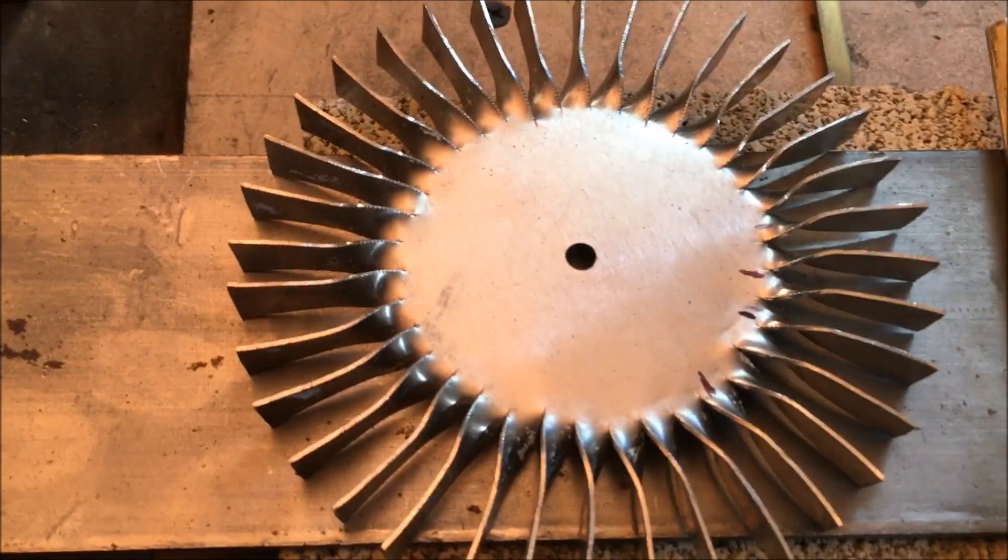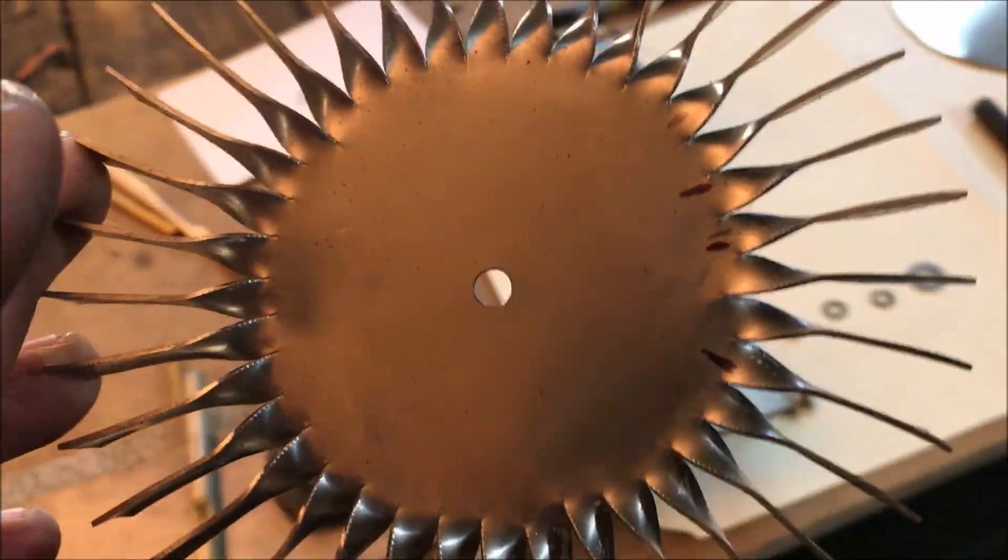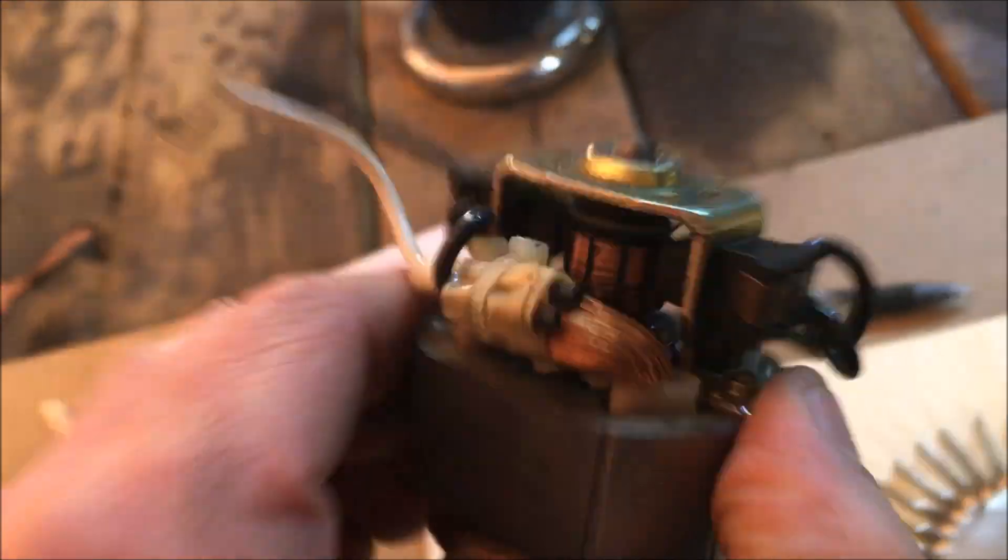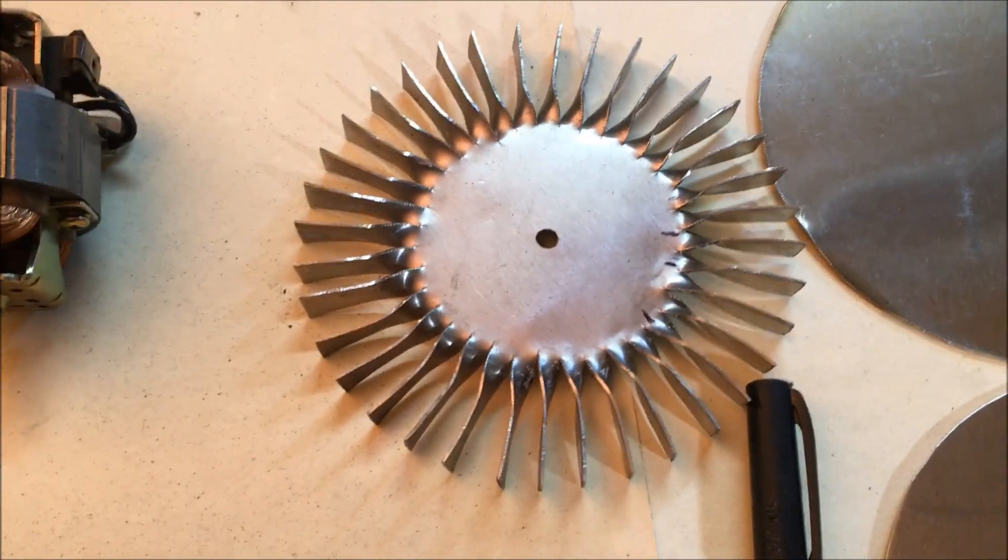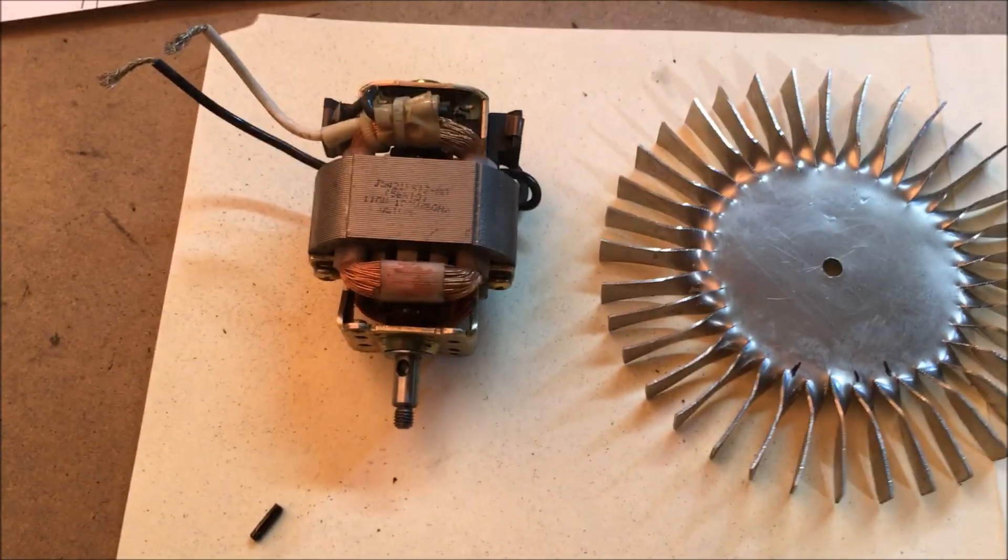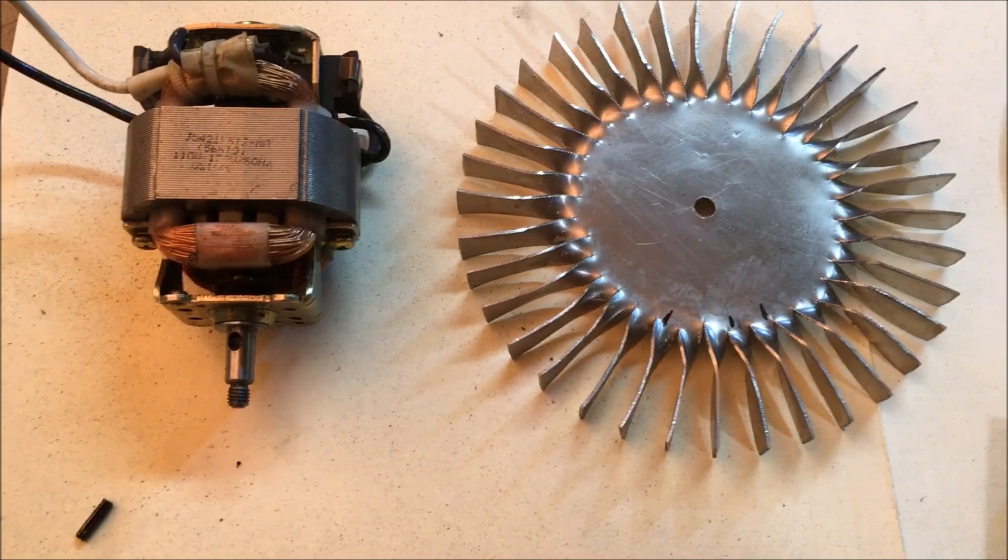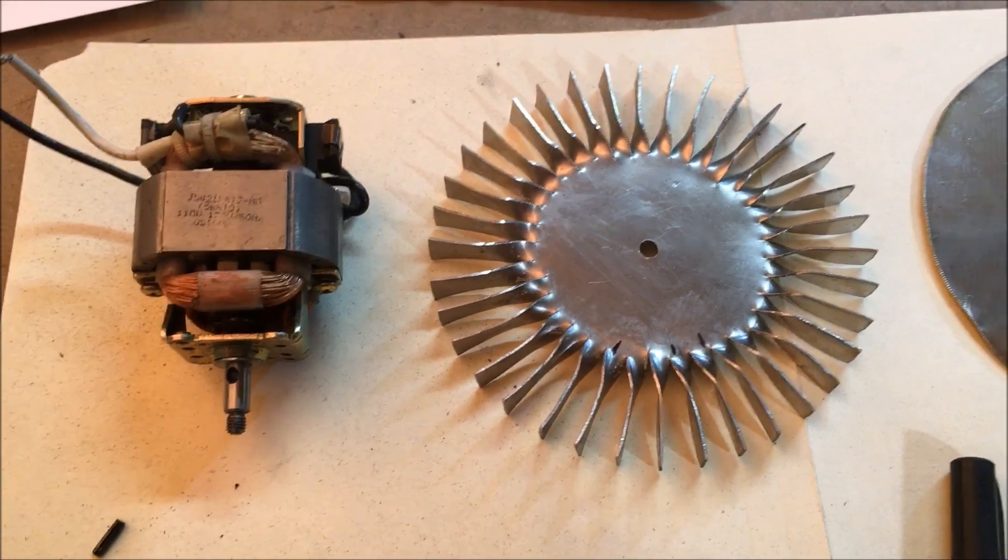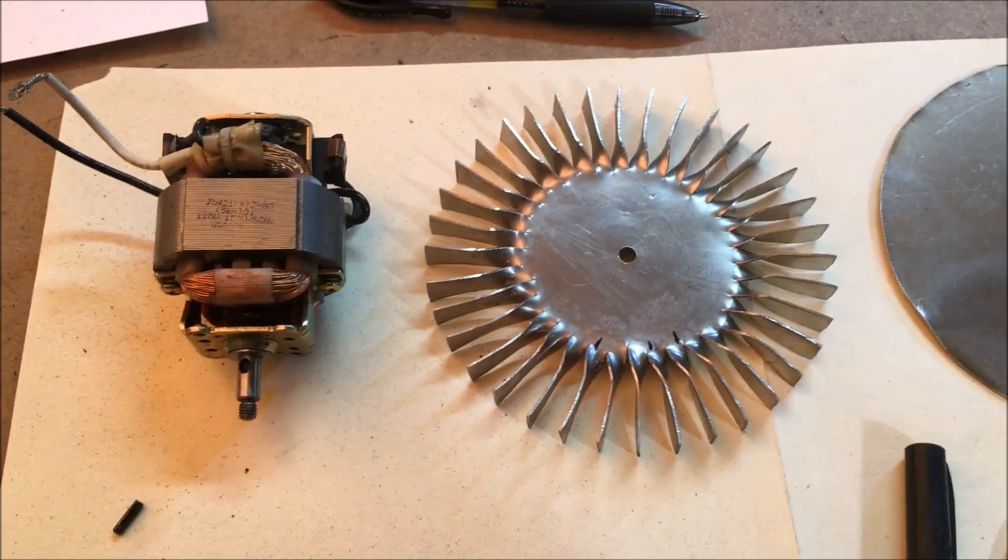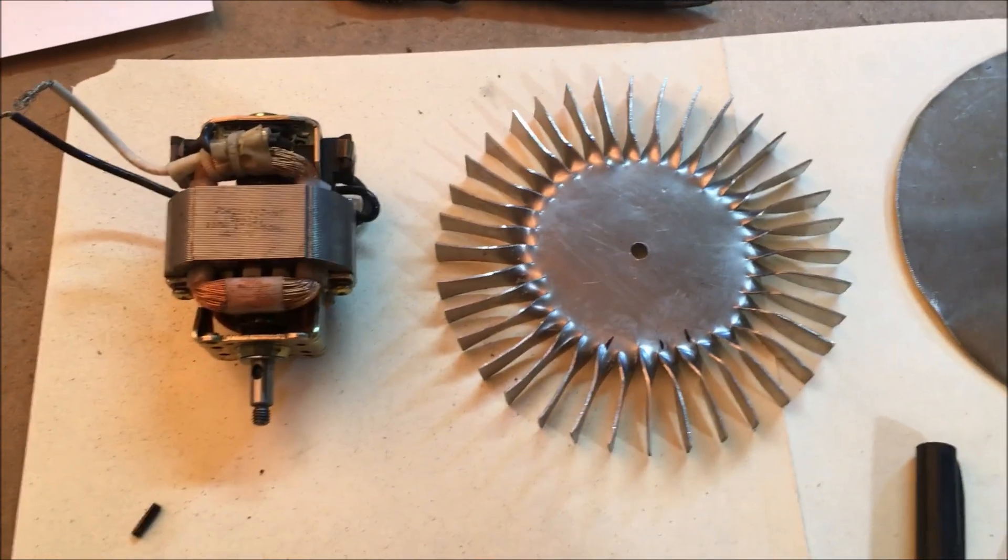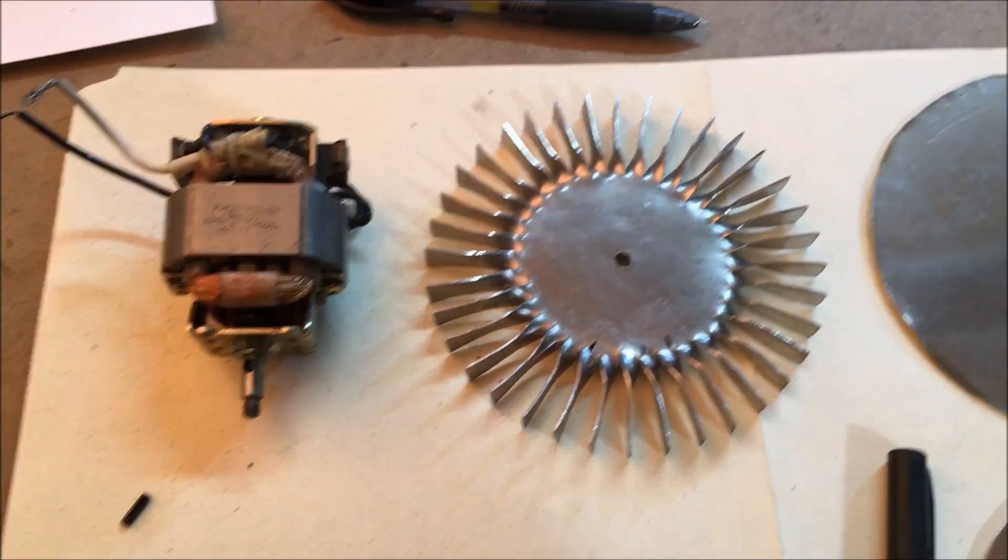Before I drill any holes or do anything to this impeller I'm going to hook it up to this motor and we're going to shoot some power into it and do a vibration analysis on it. We're going to compare the before and after on a vibration analysis as well. I have two different apps on this phone, we're going to put those to the test as well.